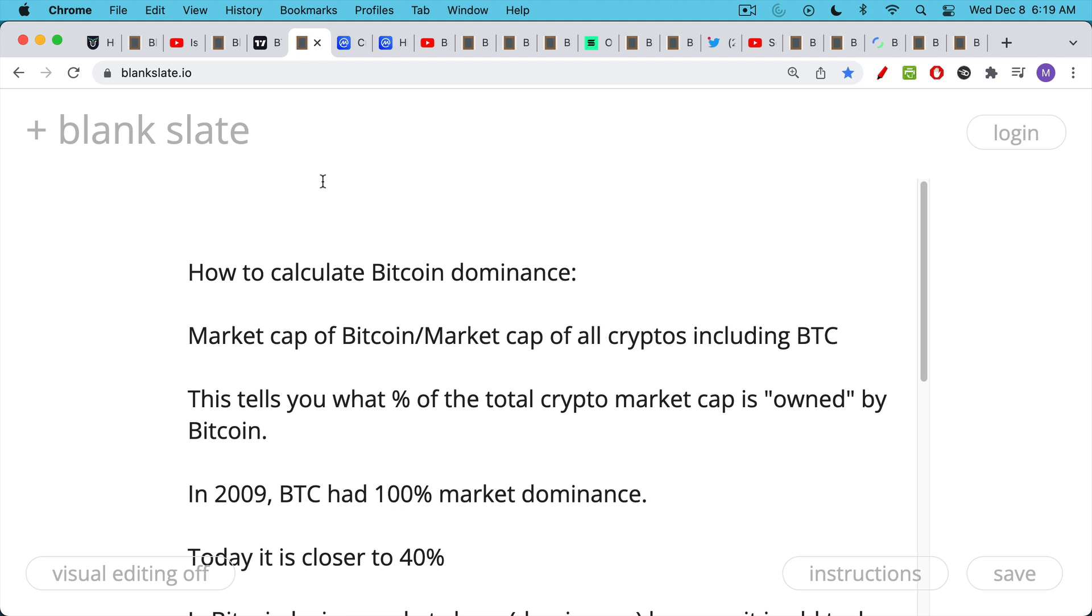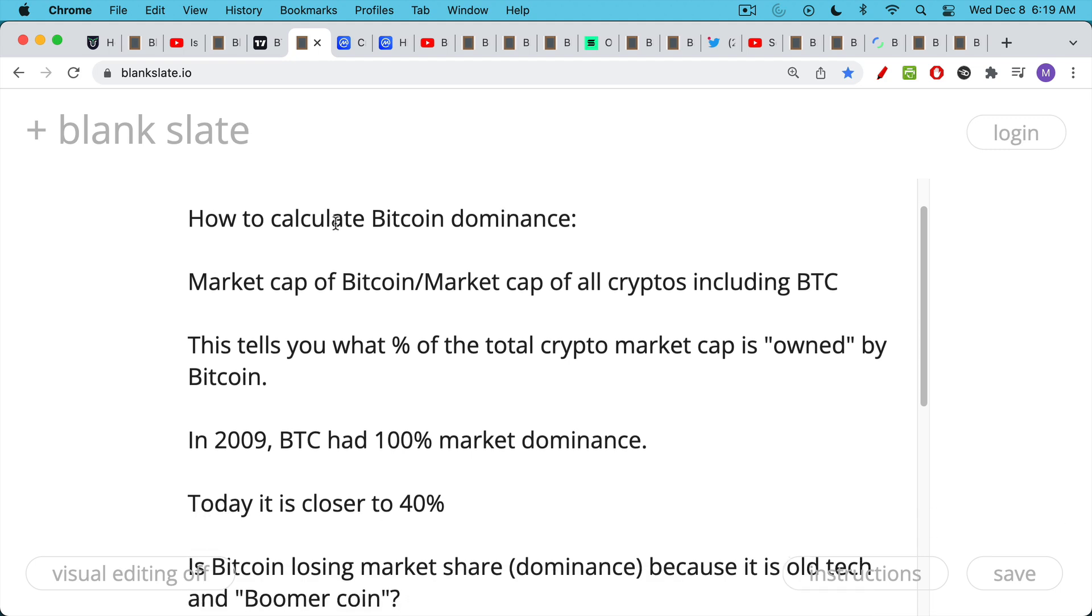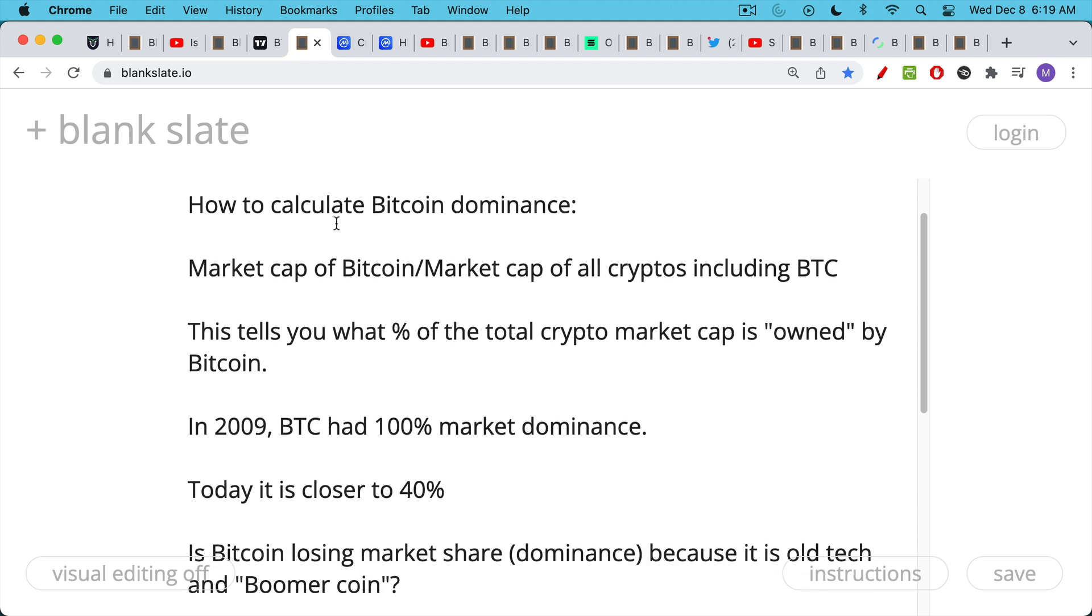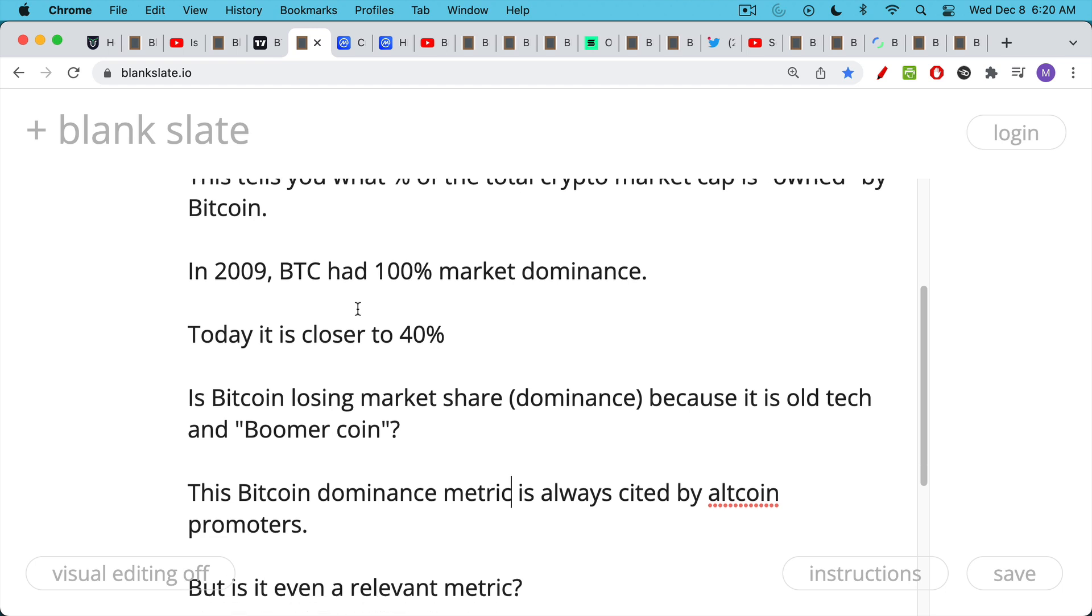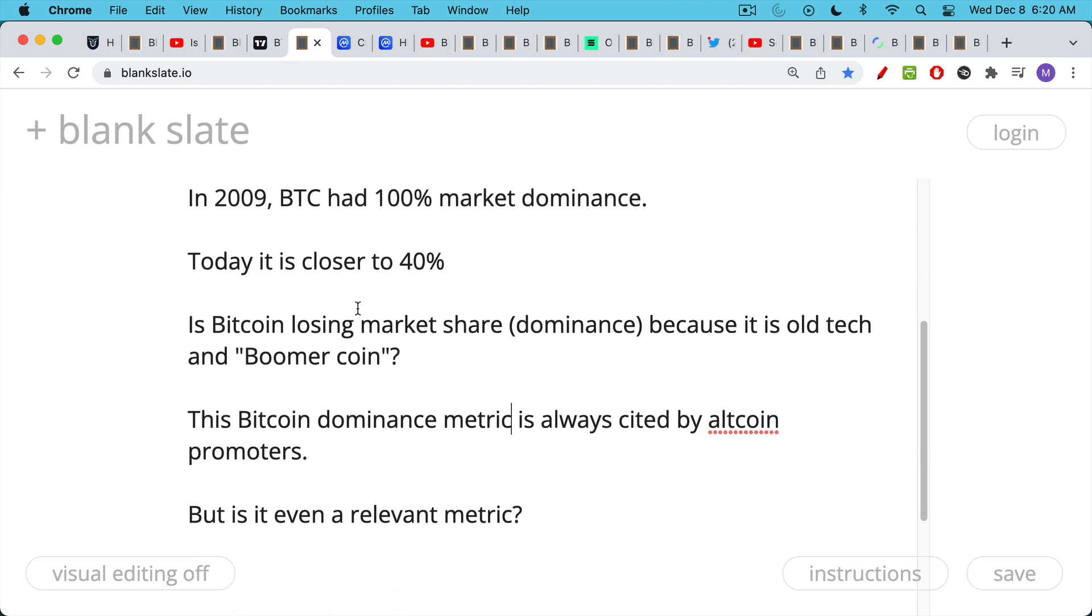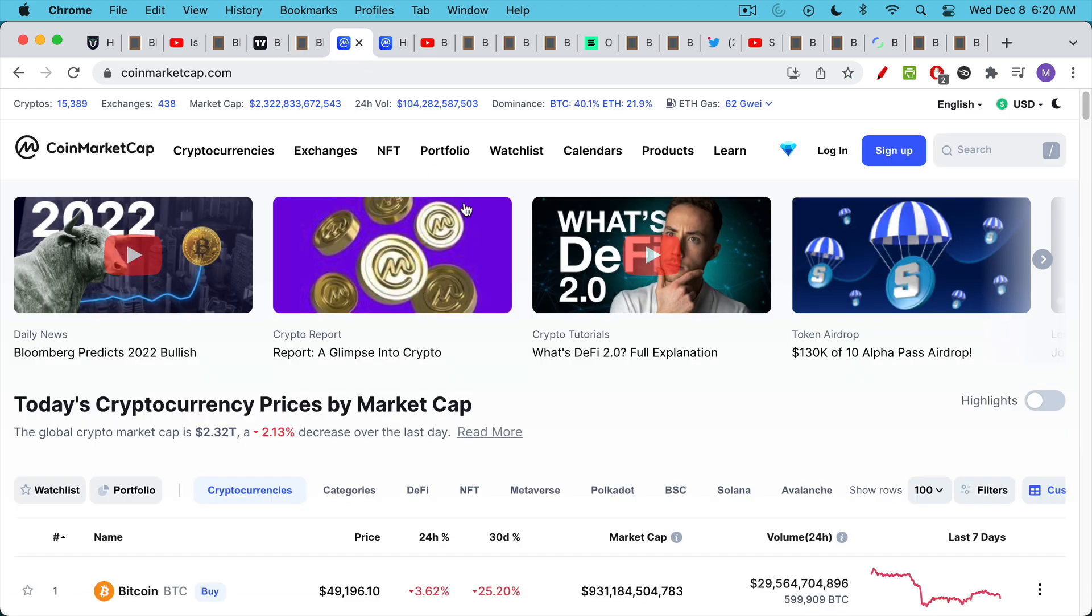When Bitcoin first came out, it basically had 100 percent market dominance. It was really the only thing of its kind. Today though, it's closer to 40 percent. This leads a lot of people to conclude that Bitcoin is losing market share because it's old tech, because it's boomer coin, because it's slow. This is a metric that's usually cited by people who want to push their coin on you instead. What I'm going to argue is that it may not even be a relevant metric.